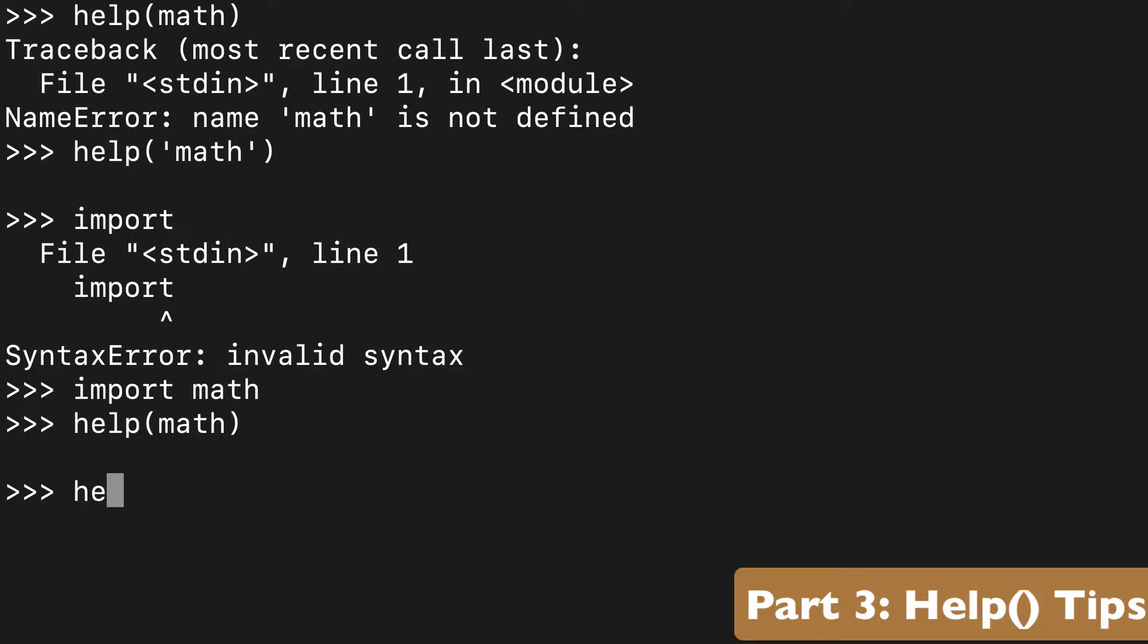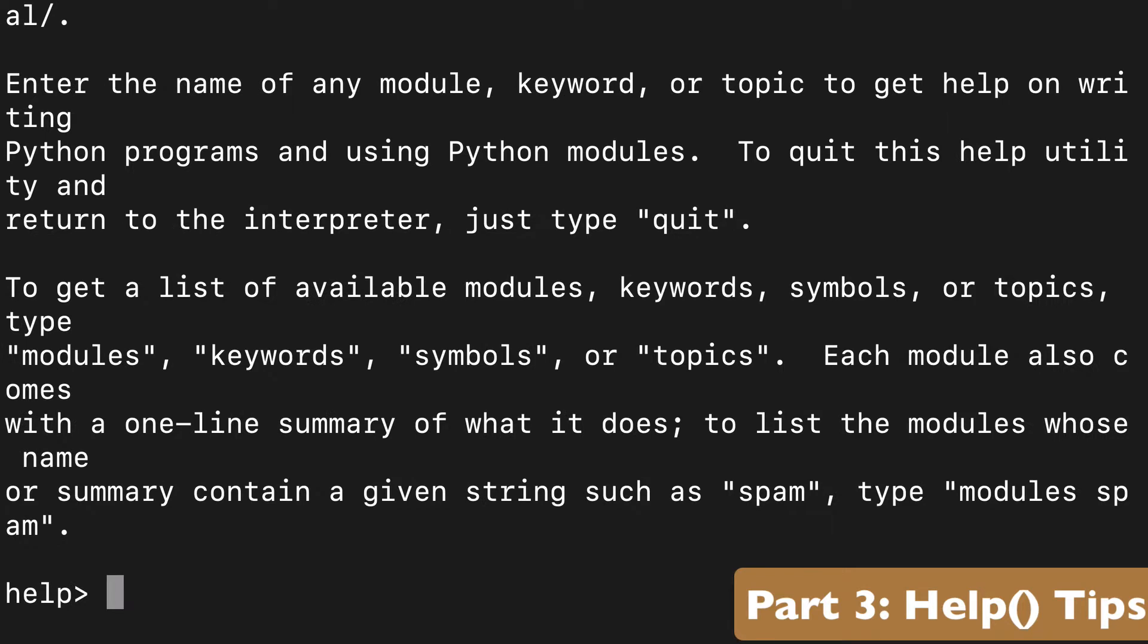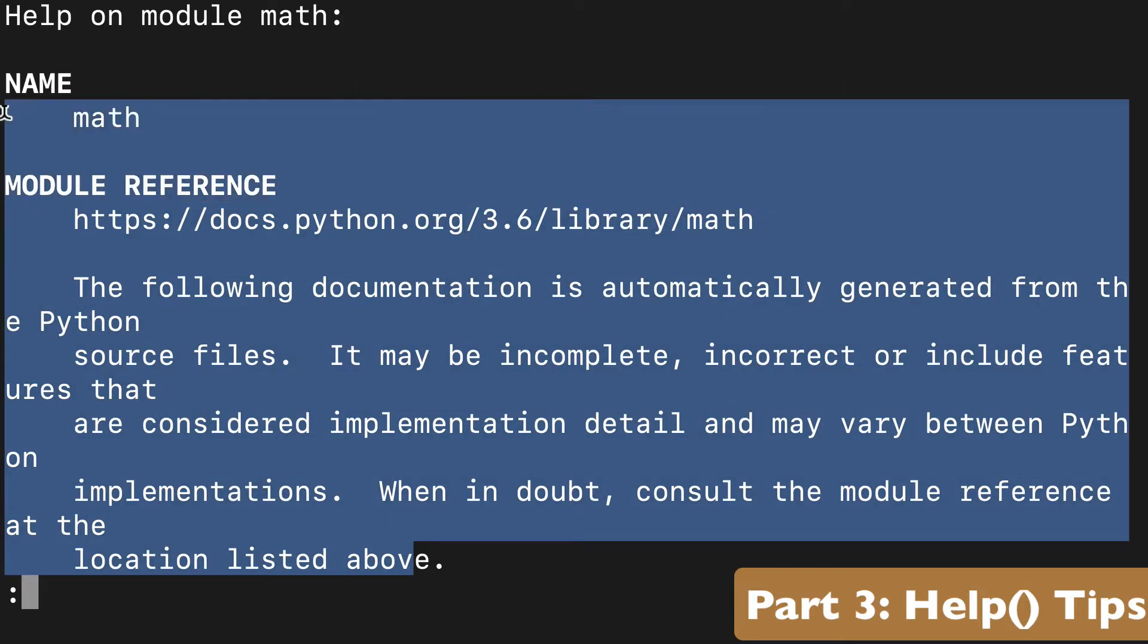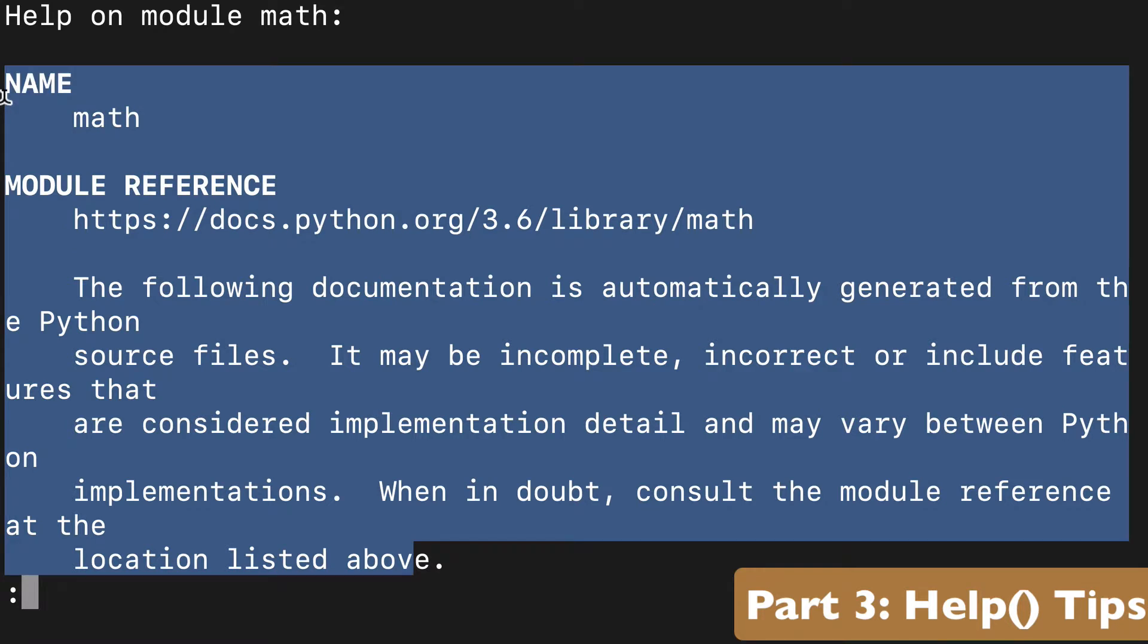So due to that syntax thing, wrapping things in strings, I prefer just to use the help interactive console. And if we type math here, we're going to get all the information on this module, and I didn't even have to import it.